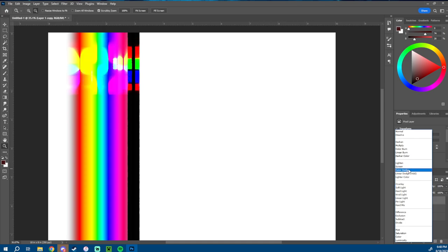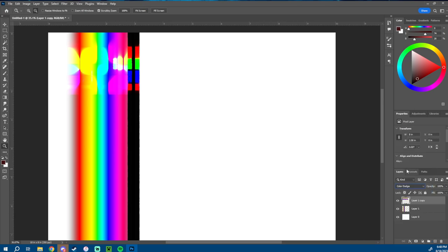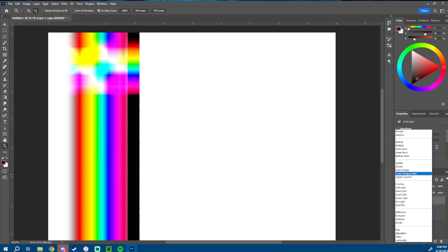Color Dodge is sort of like the dodge tool we talked about, where it makes things incredibly saturated and incredibly bright very, very quickly. Linear Dodge, or Add — in Clip Studio Paint it's just called Add — is sort of like a screen. It just makes things very, very bright and very, very saturated, nearly like burning your eyes.